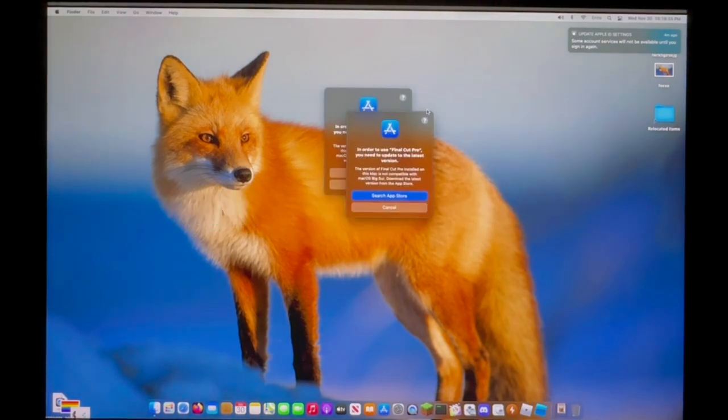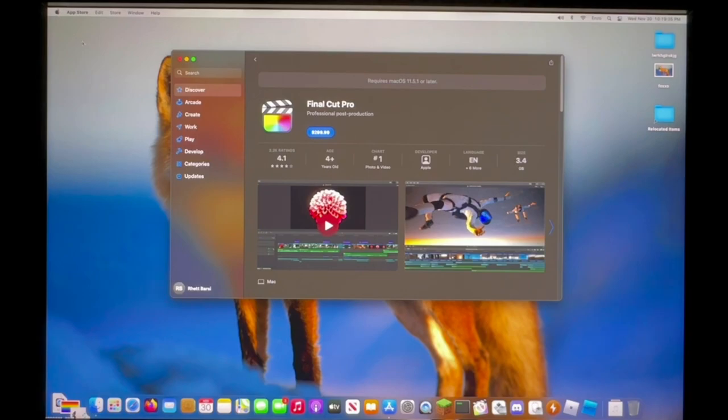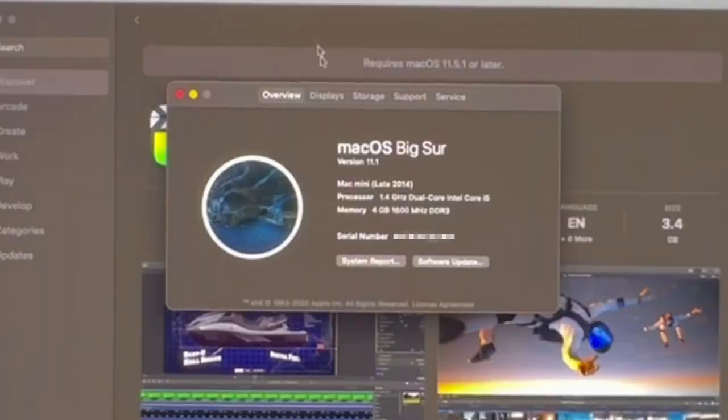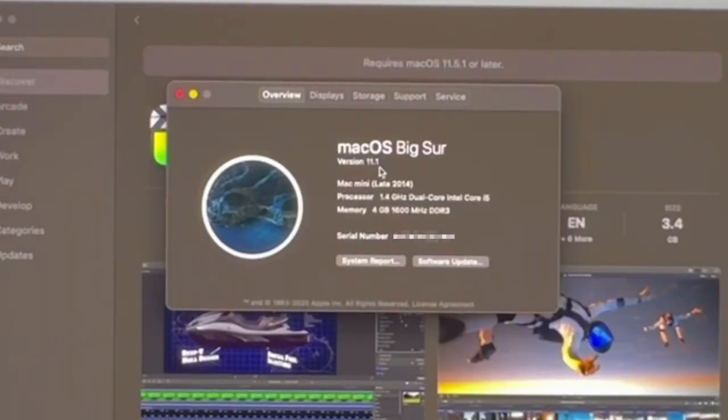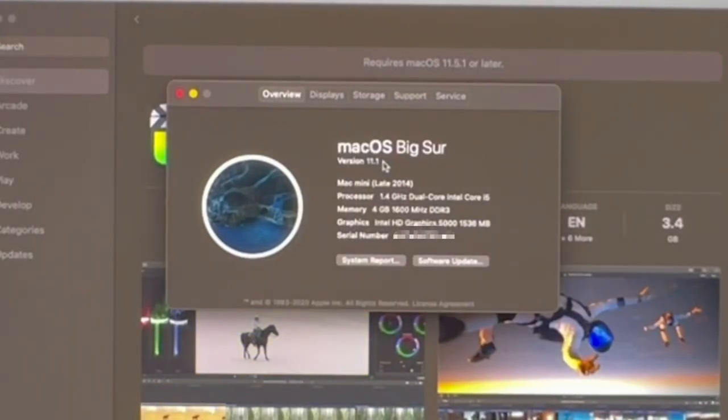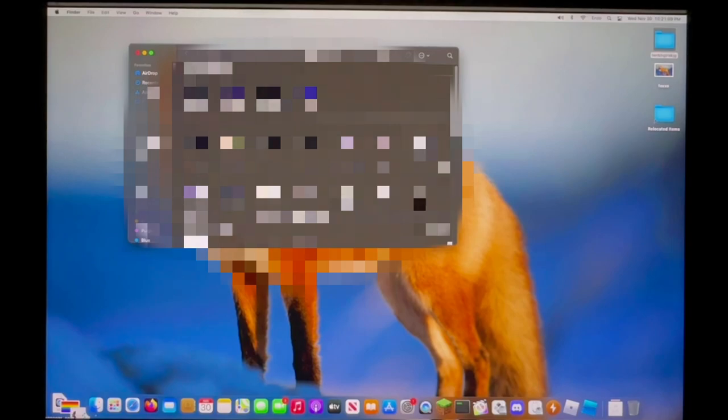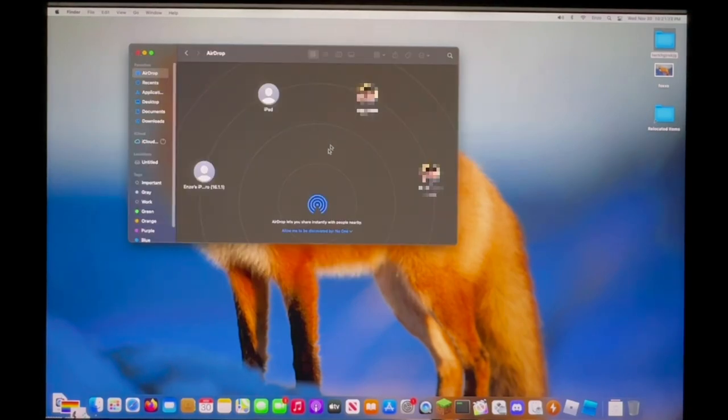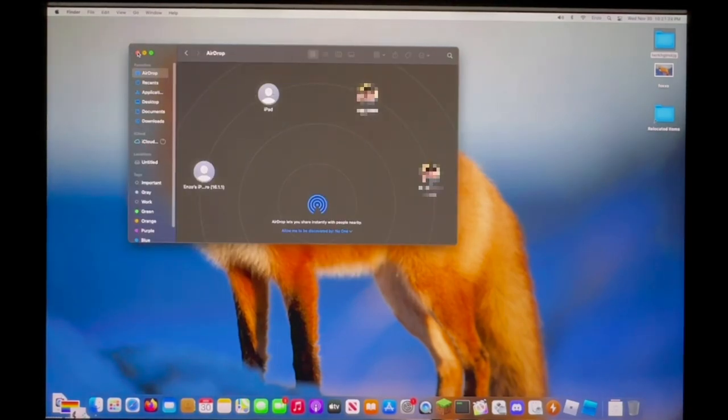Wait, about this Mac. Hang on a second. What version is this running? I need to see. 11.1. They have not bothered to update this. Wow, it actually seems like everything's fine in here. Everything transferred just fine. That's pretty good. I can even airdrop stuff to myself. That's awesome.